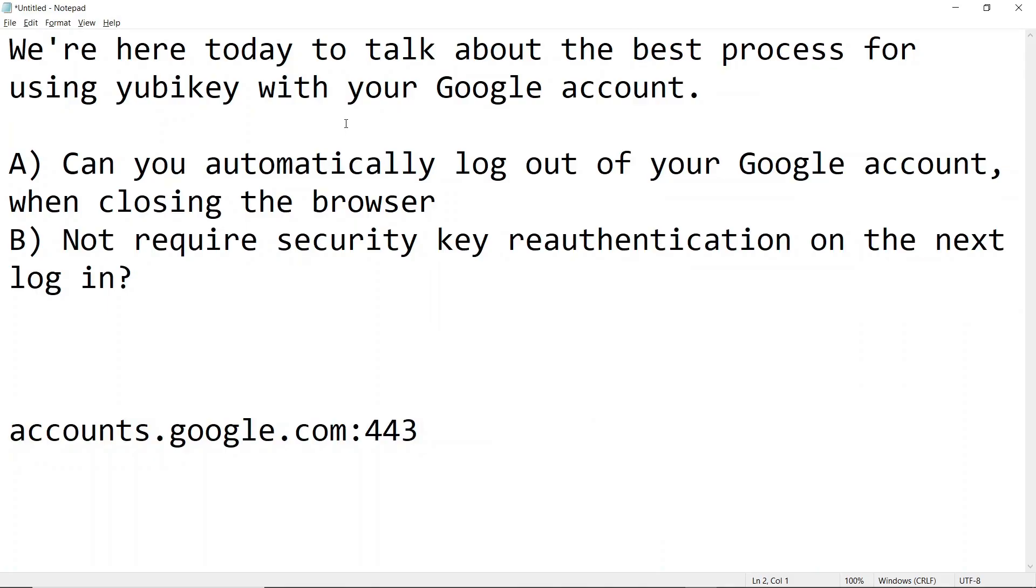Hello everyone, I'm Rick with Cybermedics and we're here today to talk about the best process for using YubiKey with your Google account. So let's get started.